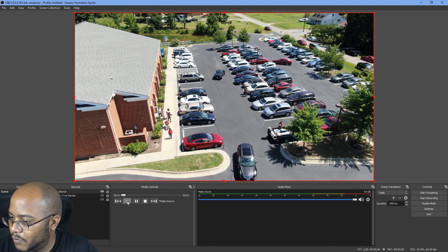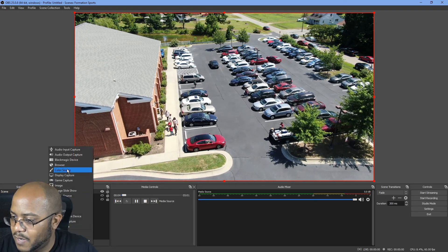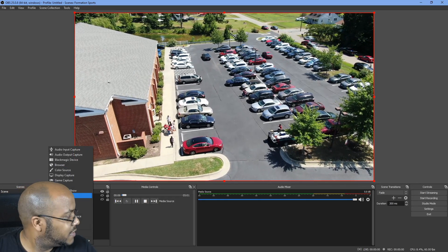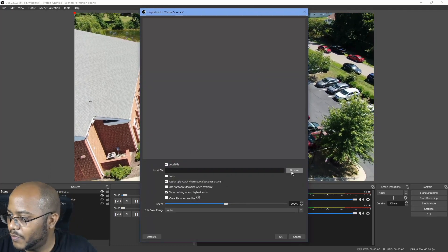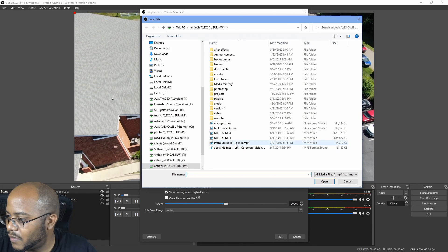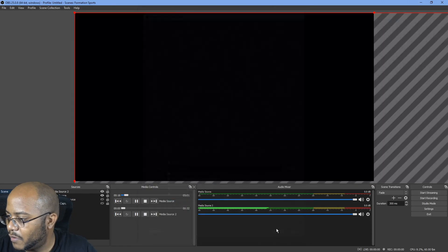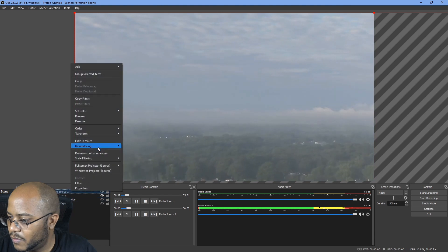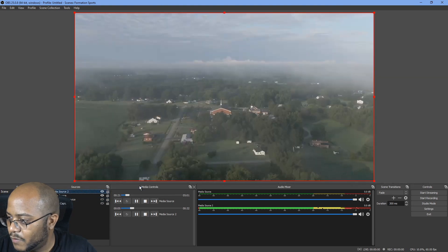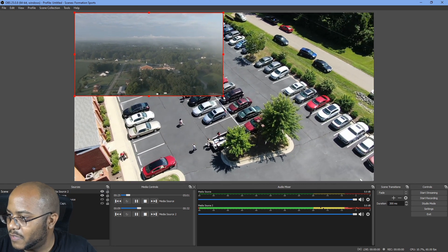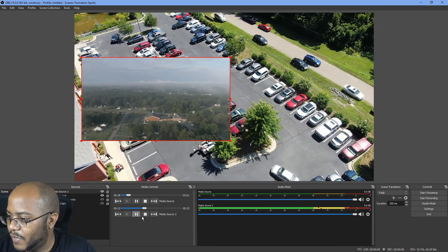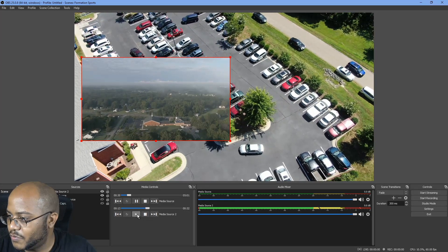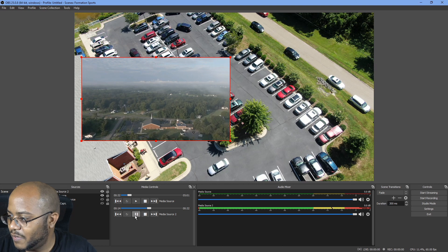So let's add another media source here and see what we get. Media source 2, and let's do this epic church video that I did, the scenic fog and all this other stuff. Alright, so as you can see, we have a second control for media source 2. So we can pause that, pause the other one, play.